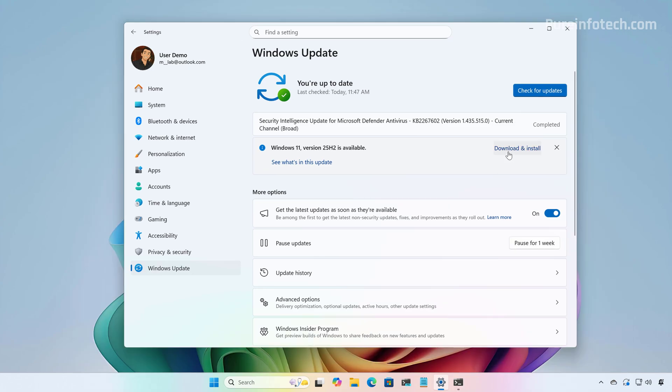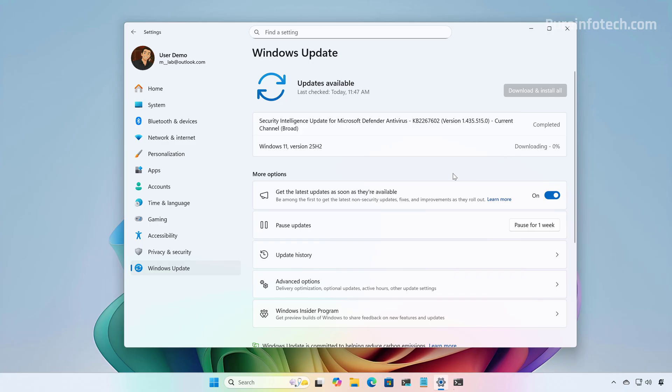And in here, the only thing you have to do is just to click the Download and Install button. This might take a few minutes and then you will have to restart the computer to complete the process.